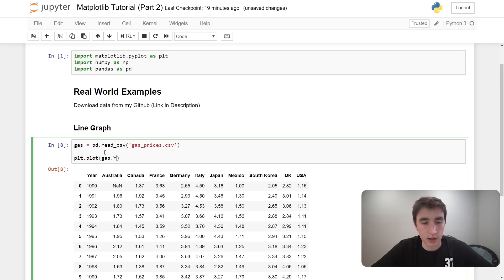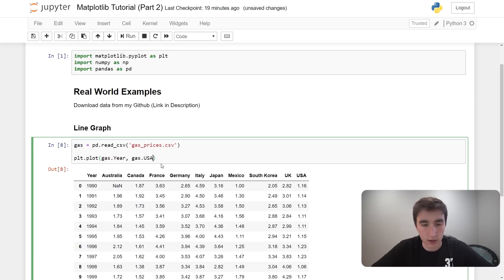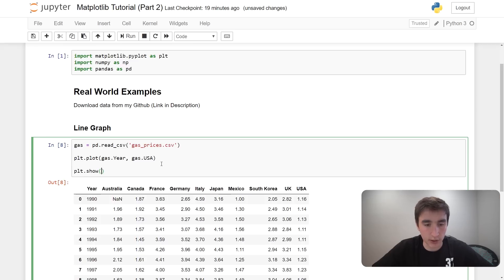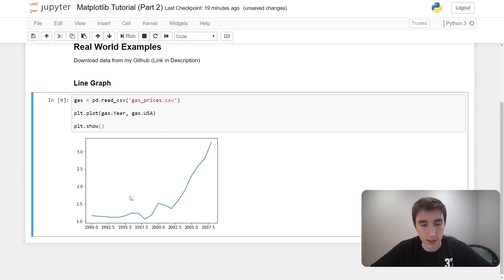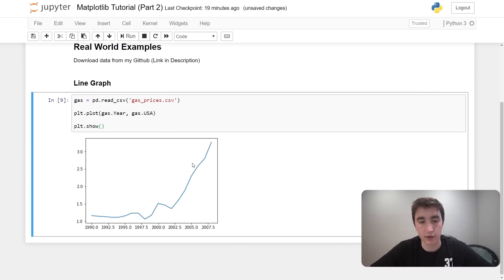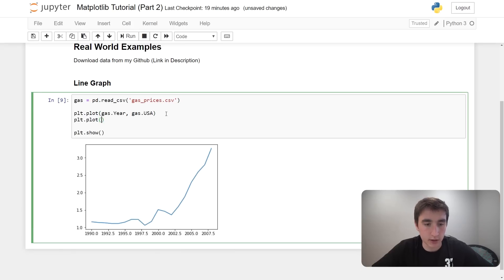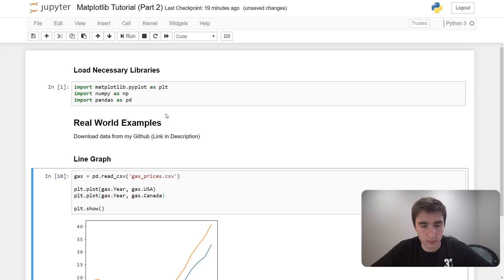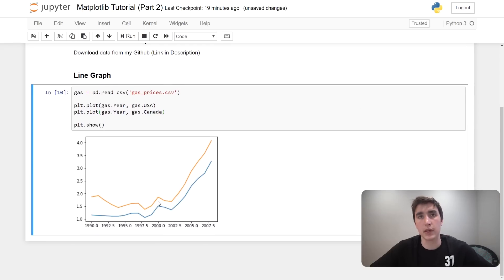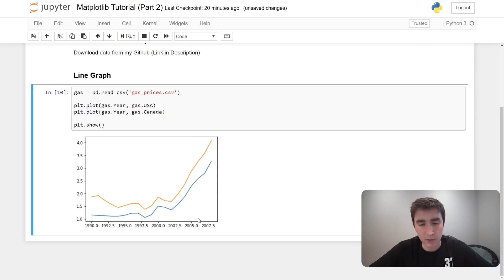So the year will be our X input. The way we can access that is with plt.plot — our X data is going to be gas.year, and our Y data is, let's say, gas.USA. Then plt.show — and there we'll have a basic graph up and running. We can also add another country: plot.plot with gas.year and gas.Canada. Now we have two different lines, and you can more easily see that every year, gas in Canada is consistently higher than in the USA.